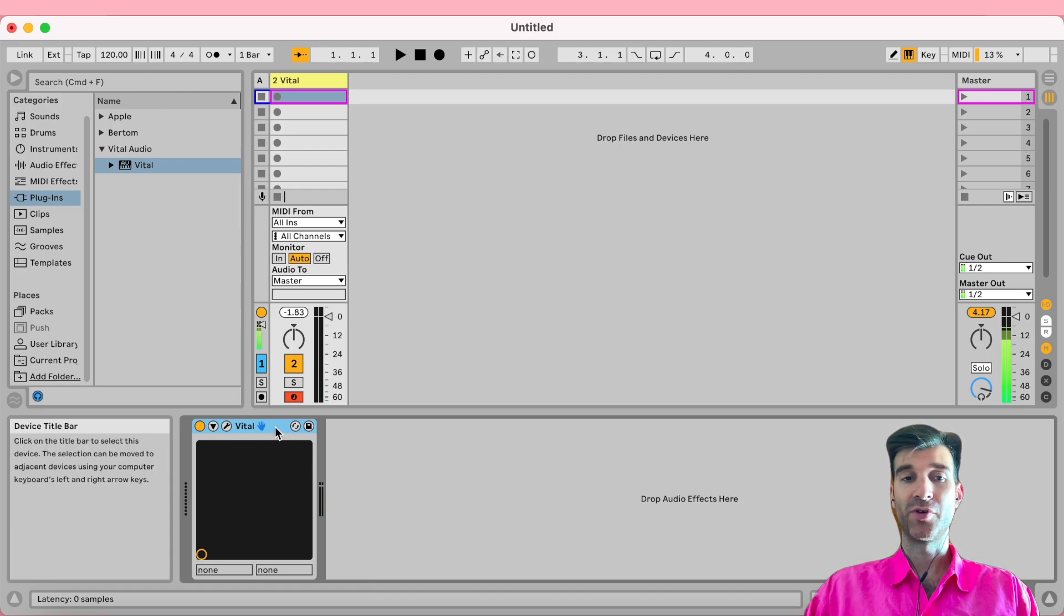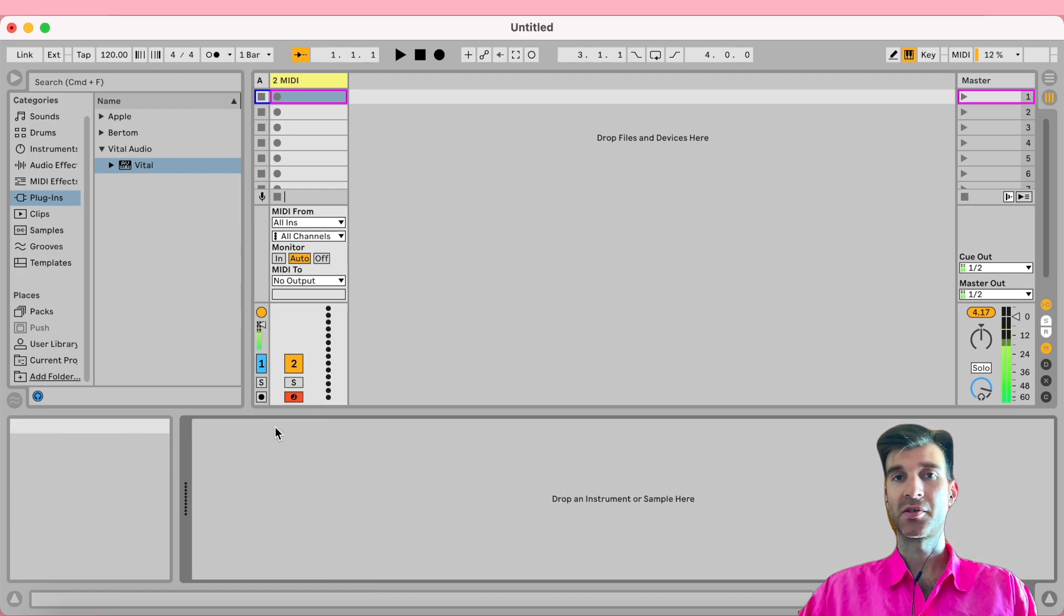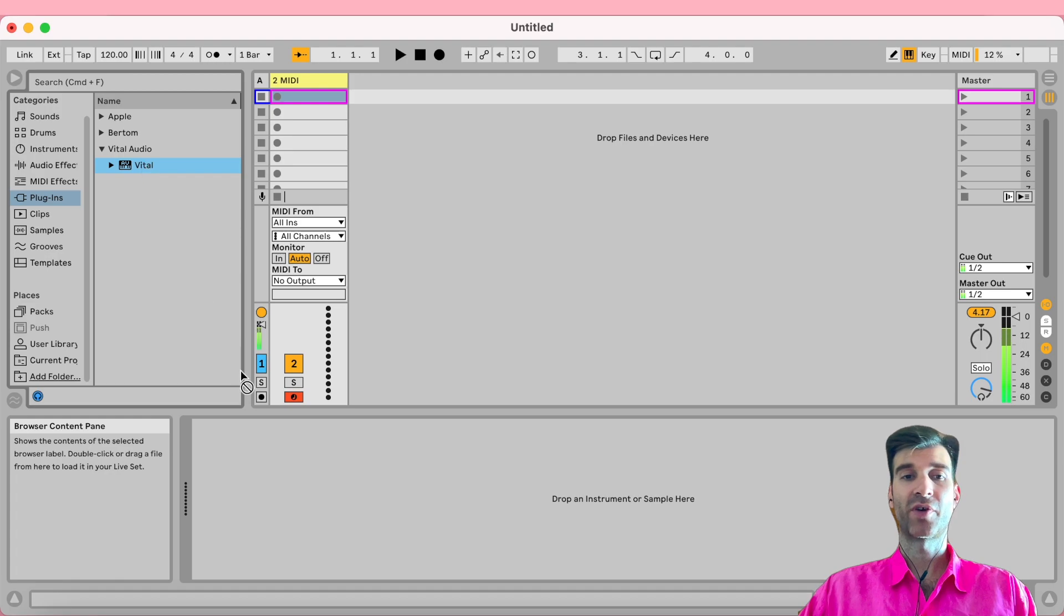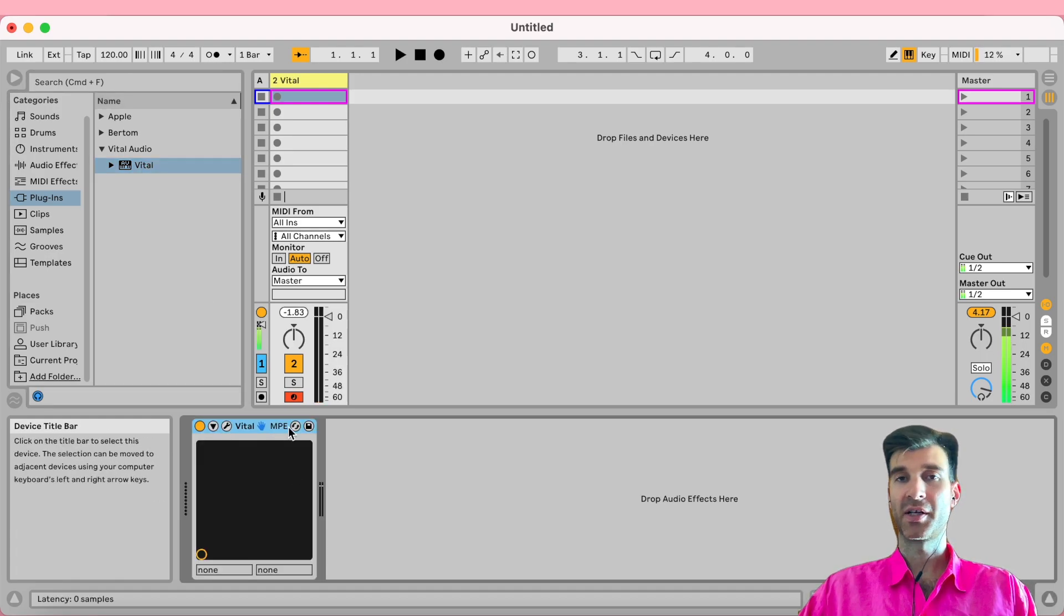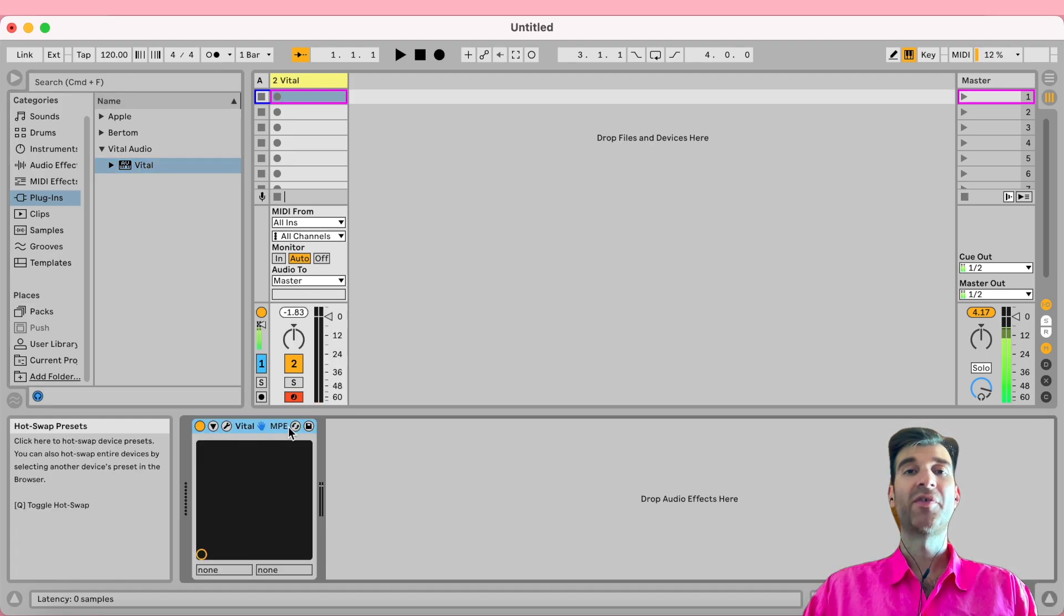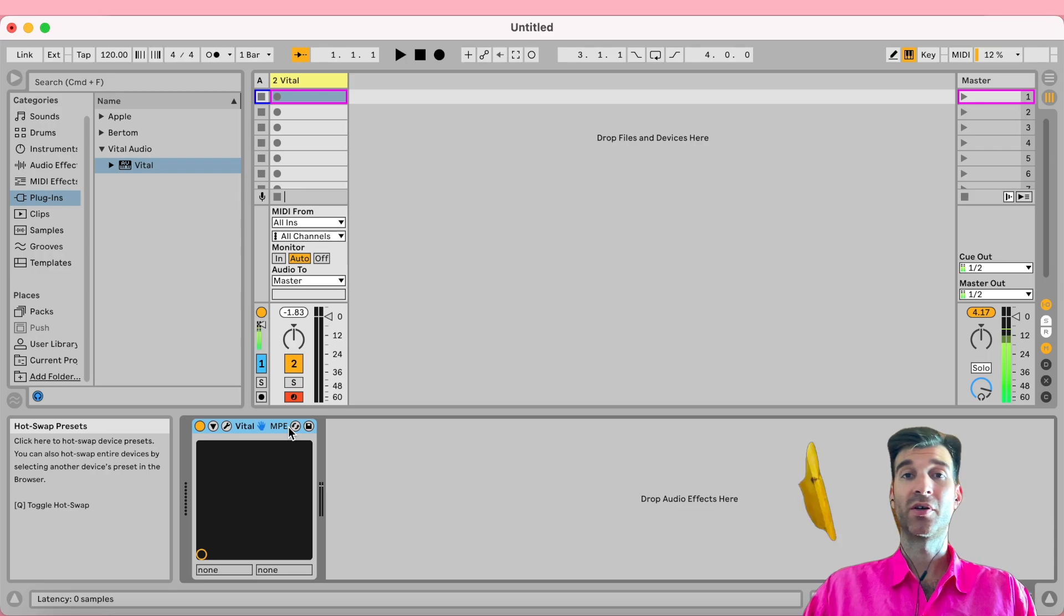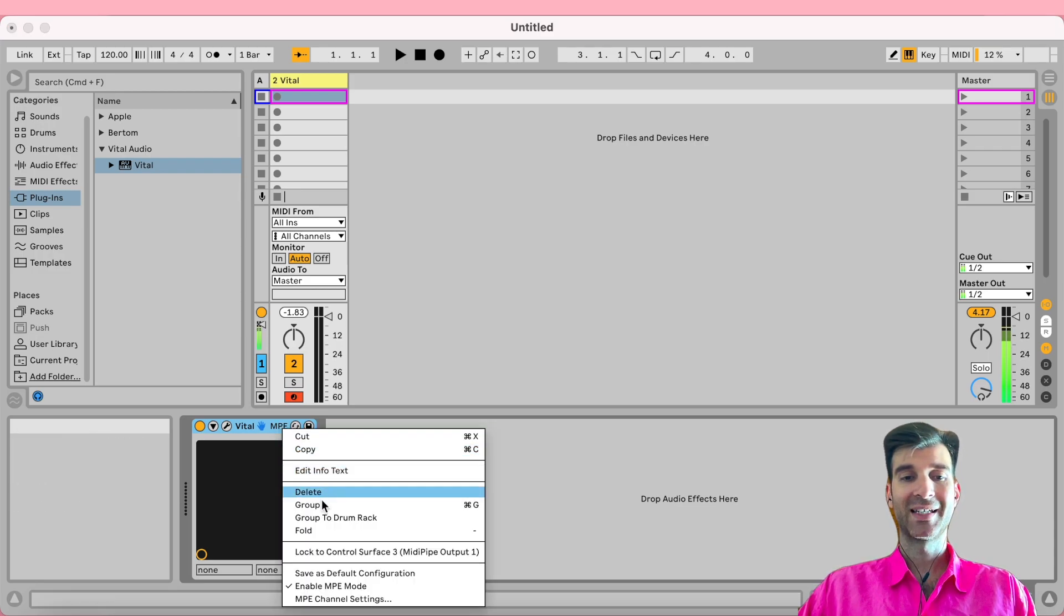The problem is, if I remove this instance and drag a fresh one onto my track, there it is again. So whenever you create a new track and start working on a new sound, you're going to have to right-click and disable MPE, which is a little annoying.